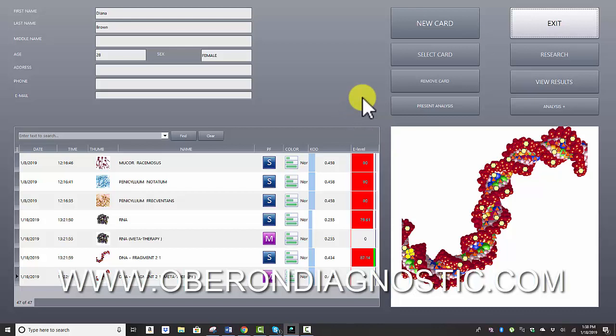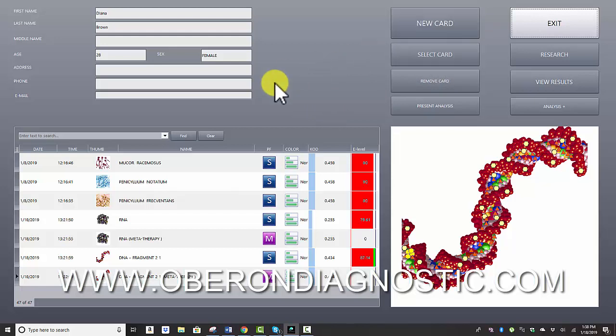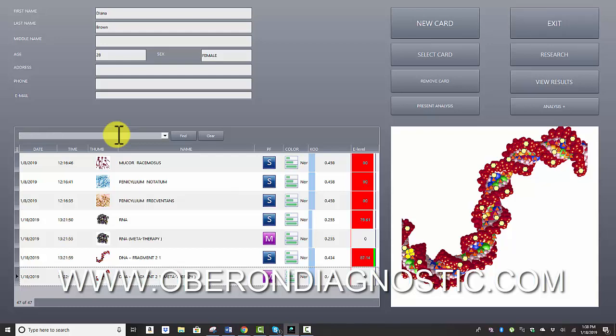First of all, when we open the software, we're here at the card index page where we can see a list of what's been scanned, what's been done, and then also select another card of a patient or create a new card for a patient or client or for yourself.